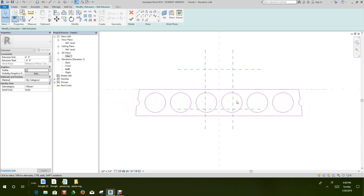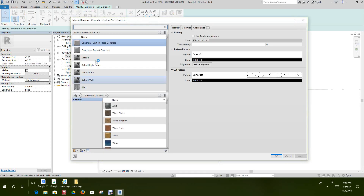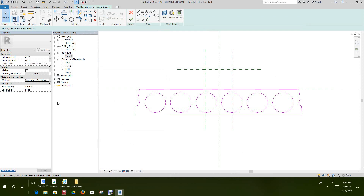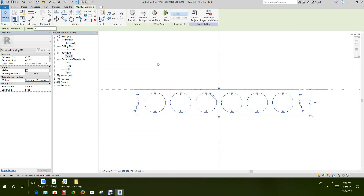Now we want to select the material. Over in our properties dialog, in the material builder block, we'll go into our material library and select precast concrete. Click OK — there we have our material set to precast concrete. Then we'll click Finish and there we have our family.